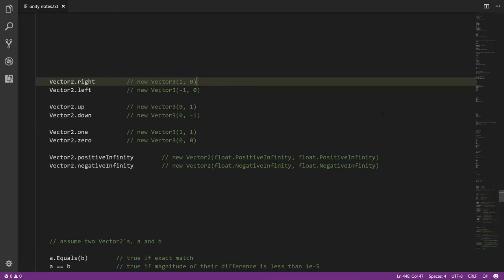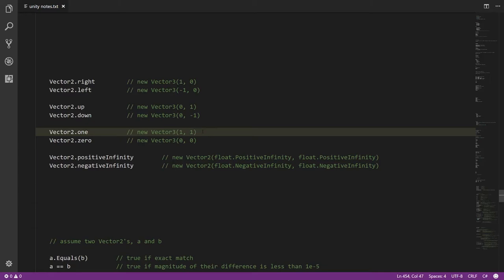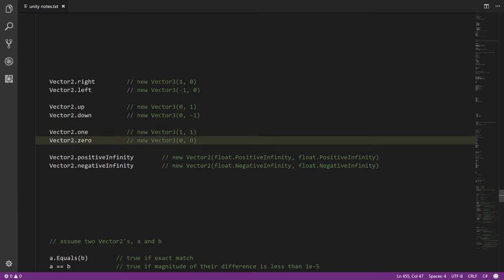For Vector2, we have these static properties: right, left, up, down, one, and zero. These are commonly used Vector2 values, such as the unit vector pointing rightward — assuming you're facing down the positive z-axis, the x-axis runs to the right, so the right unit vector is (1, 0). Left is (-1, 0). Up is (0, 1). Down is (0, -1). The 'one' vector has both components equal to one — it's not a unit vector since its magnitude is not one. And 'zero' has both components equal to zero.